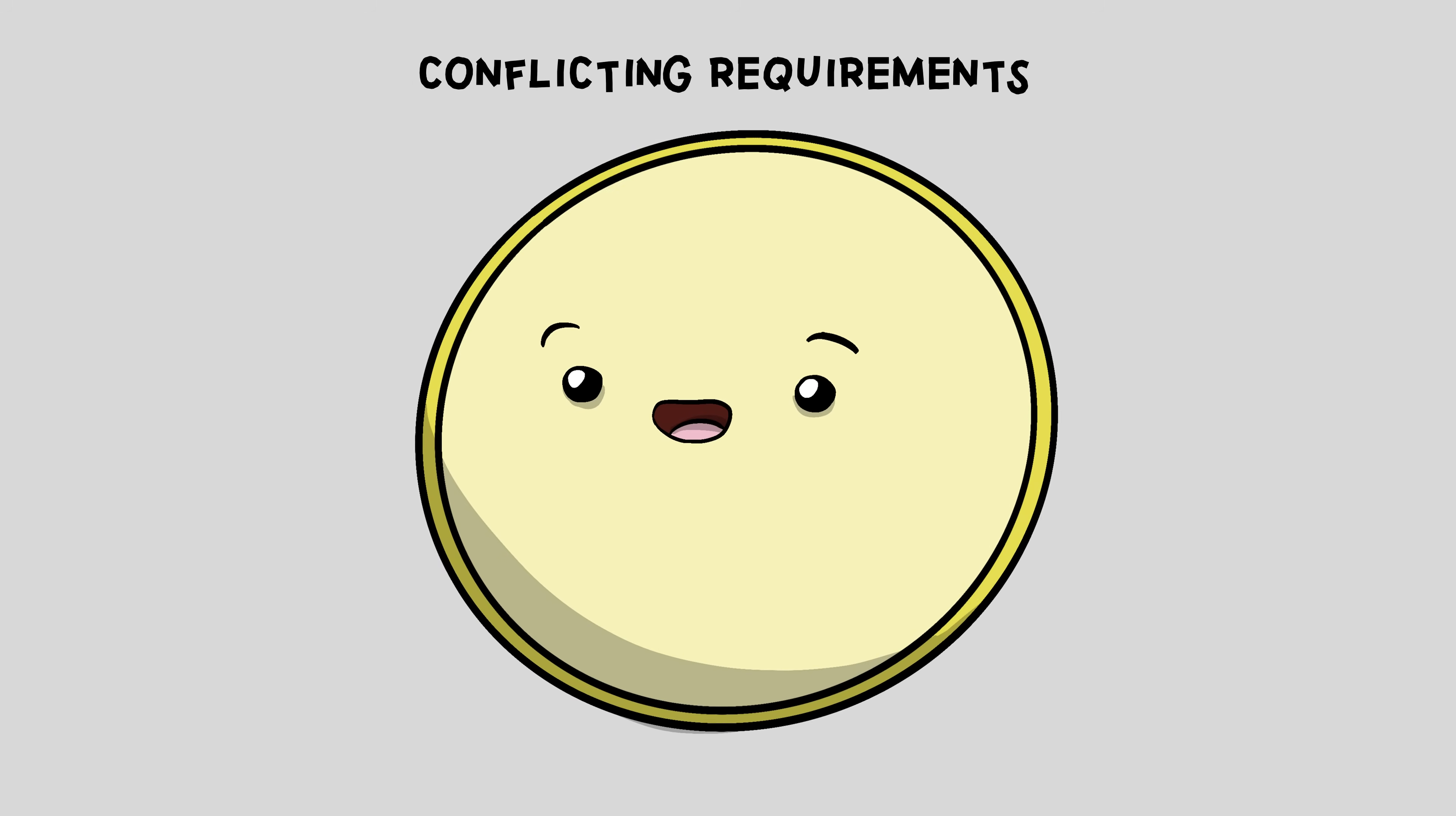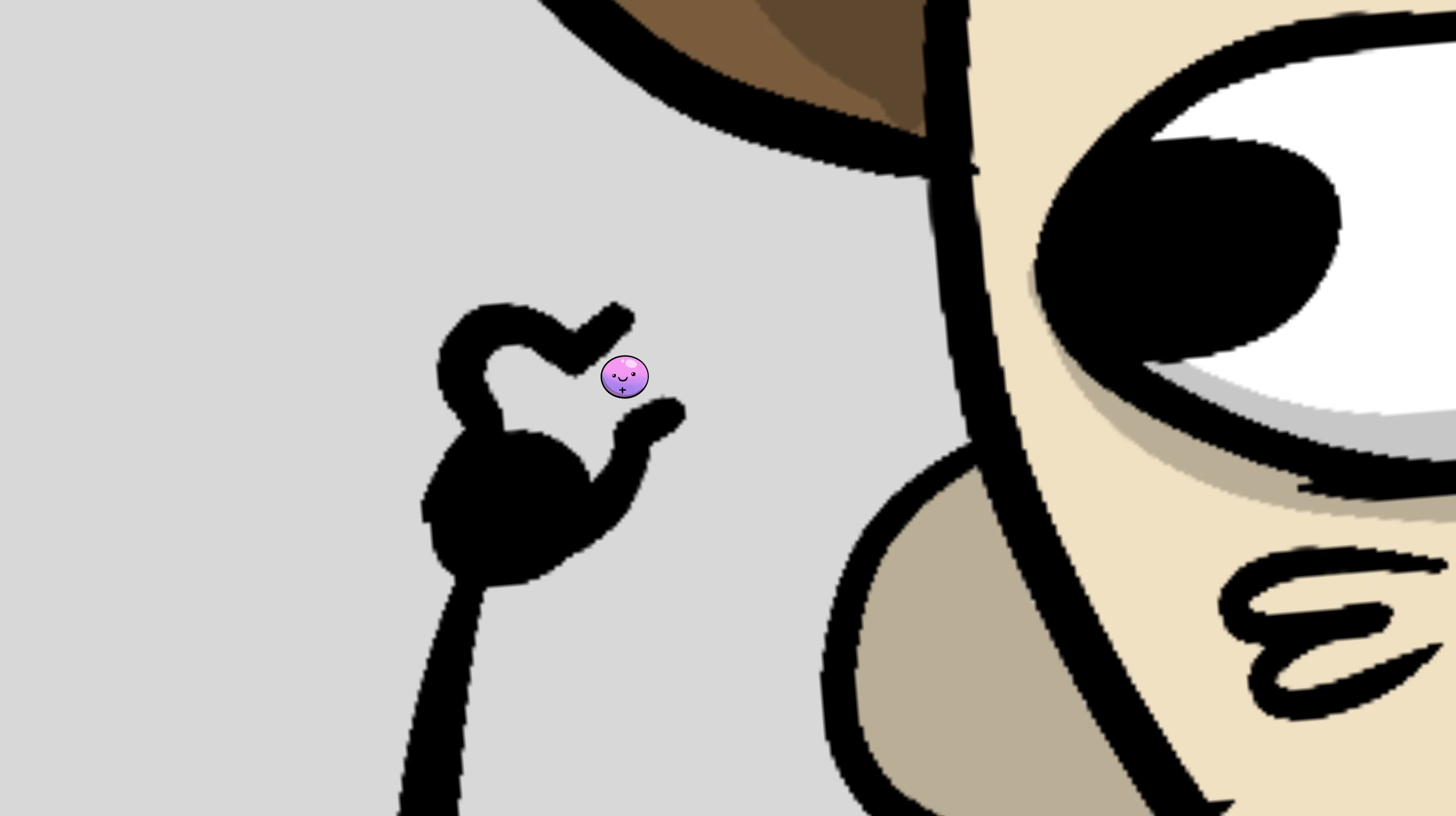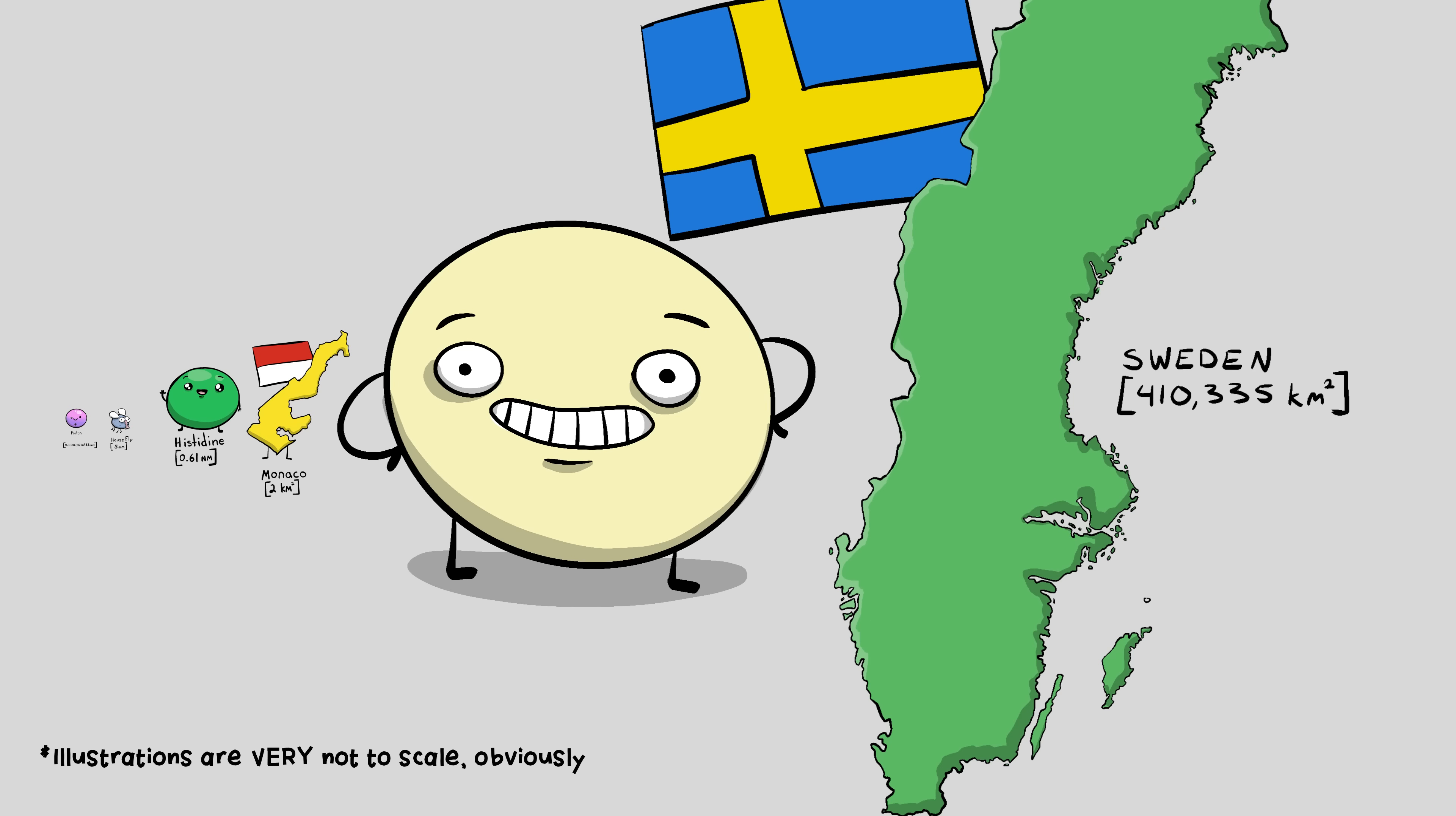All cells harness their energy by pumping protons out, and very carefully letting them back in to spin these proton turbines, like a hydroelectric power plant. And protons are teensy tiny. To give you a sense of scale, if a proton were the size of a housefly, then a bit that the cell would need to let in, like this amino acid histidine, would be roughly the size of the country of Monaco. And the smallest known cells would be roughly Sweden-sized.